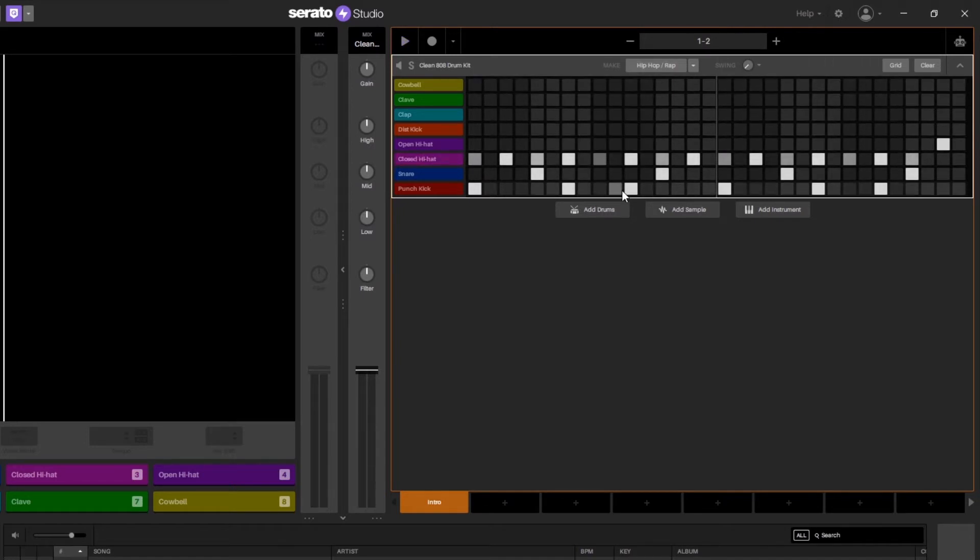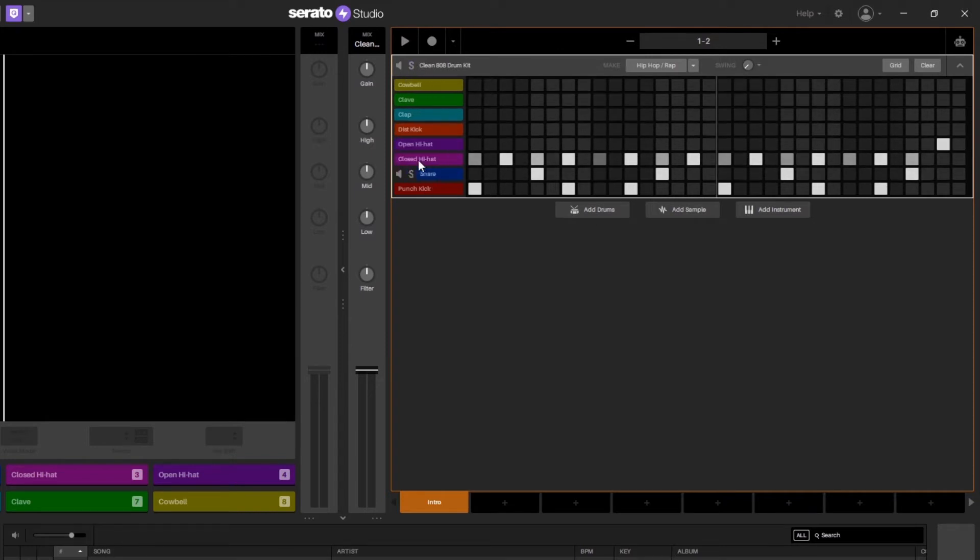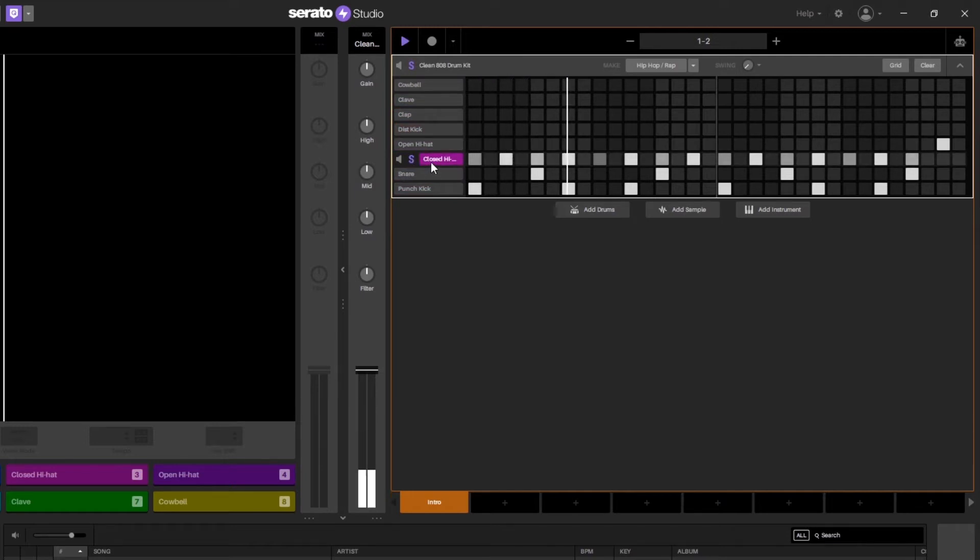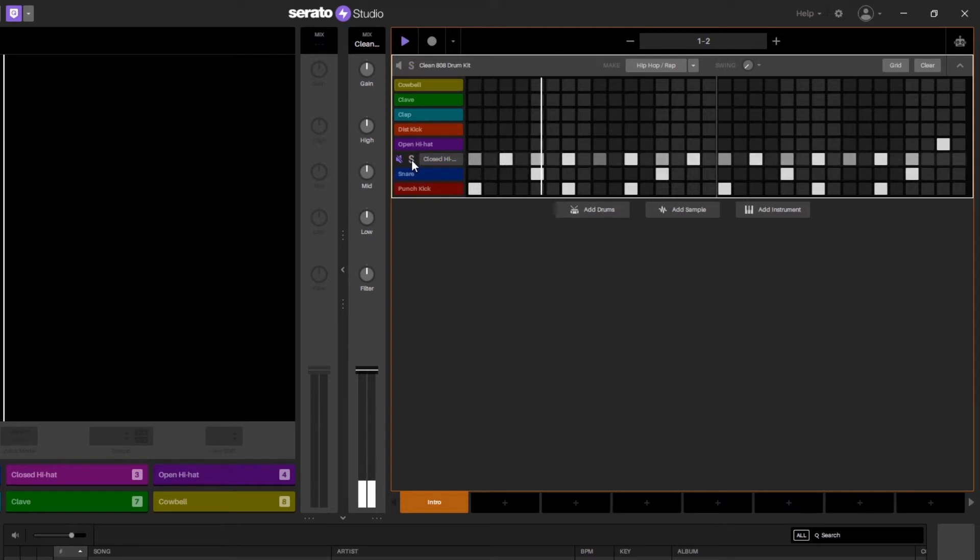When I'm in the editor mode here I can solo just the drum sequence or I can solo any one of the actual drum lanes. So if I solo the hi-hats here I can also mute any of them as well, and that's just a couple of bonus features there.